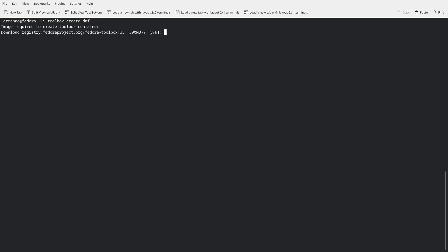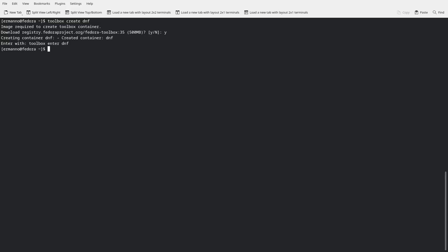The next interesting thing in Fedora Kinoite, like in Fedora Silverblue, is the possibility to use the toolbox. The toolbox is not installed by default. When you type 'toolbox create' to create a toolbox — let's call it DNF as an example — you can see it says an image is required to create the toolbox container, so we need to download it first. Let's type Y here. Now it's creating the container because the image was downloaded. To enter the container, we type 'toolbox enter dnf'. You can see you are in a container now because of the small icon on the left side of the terminal.